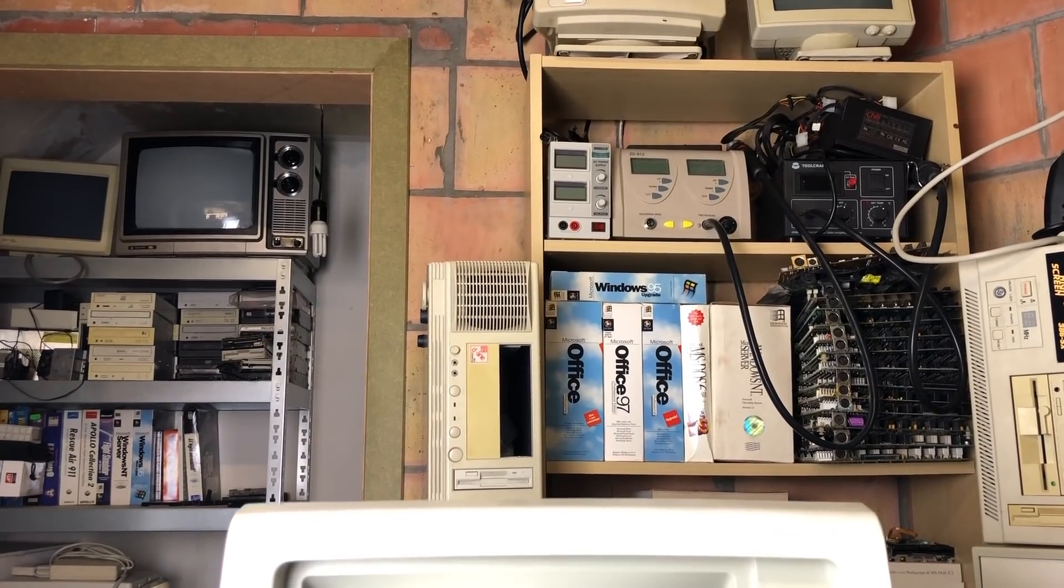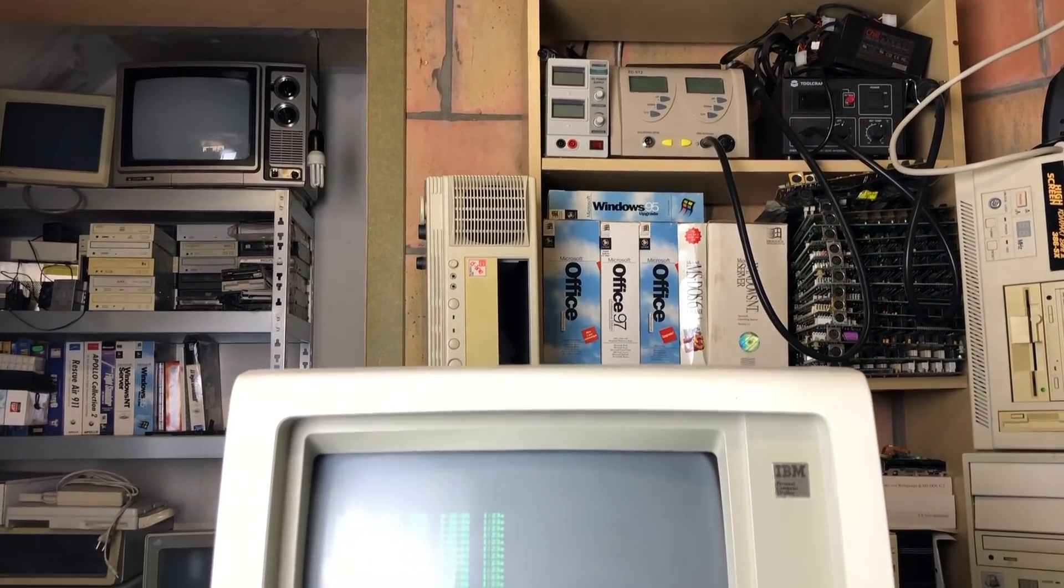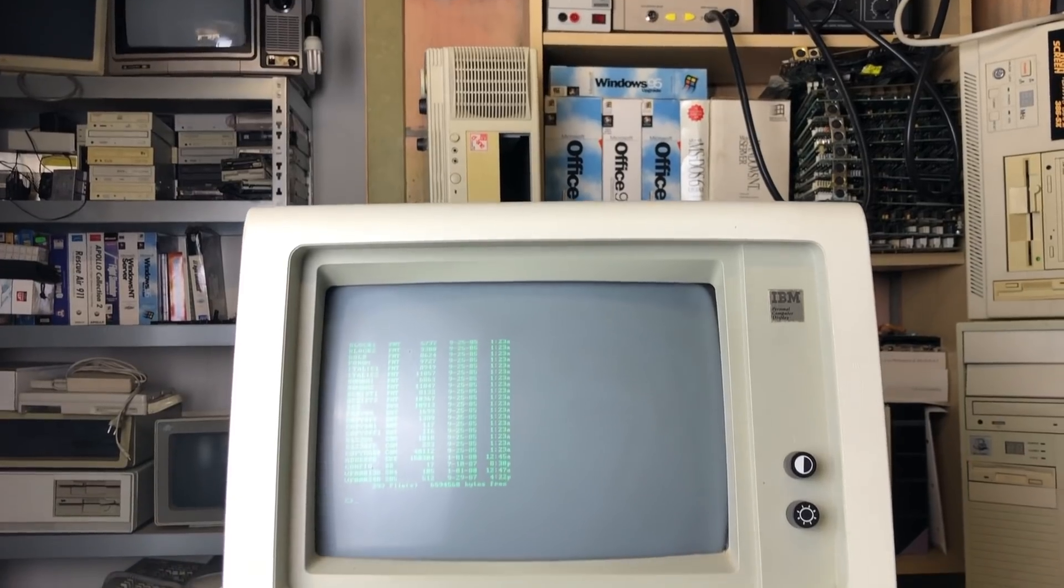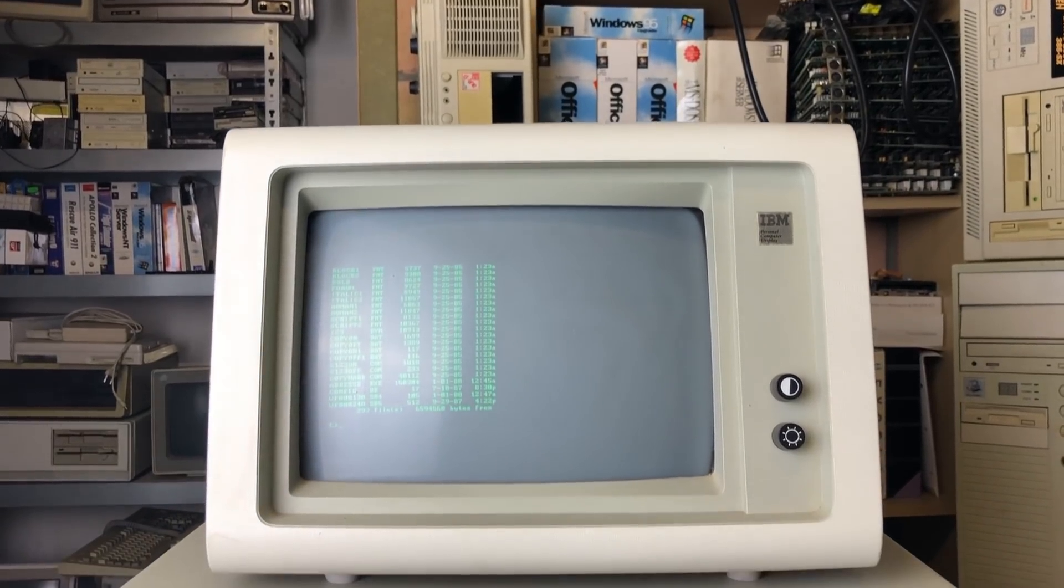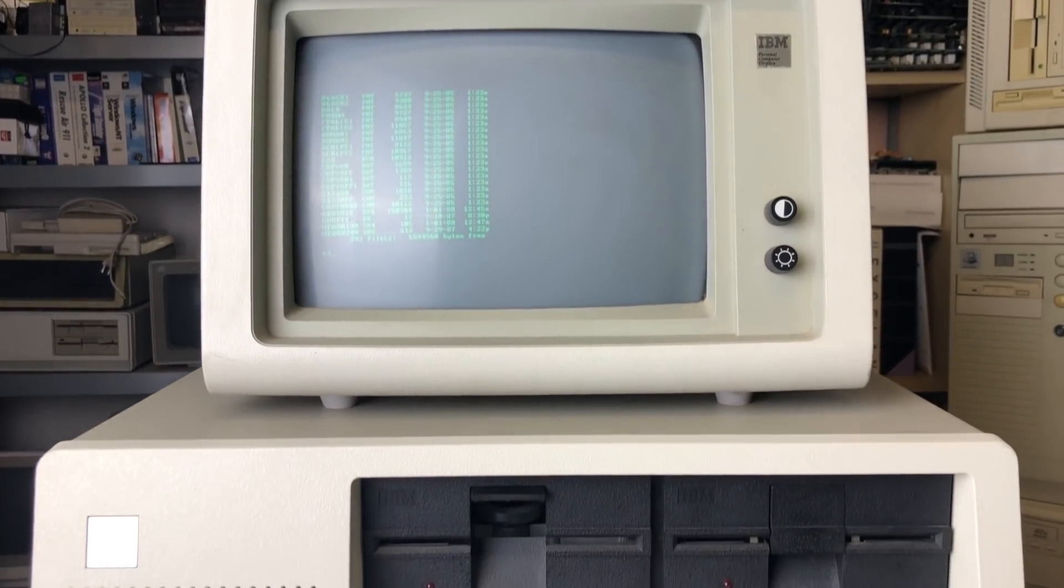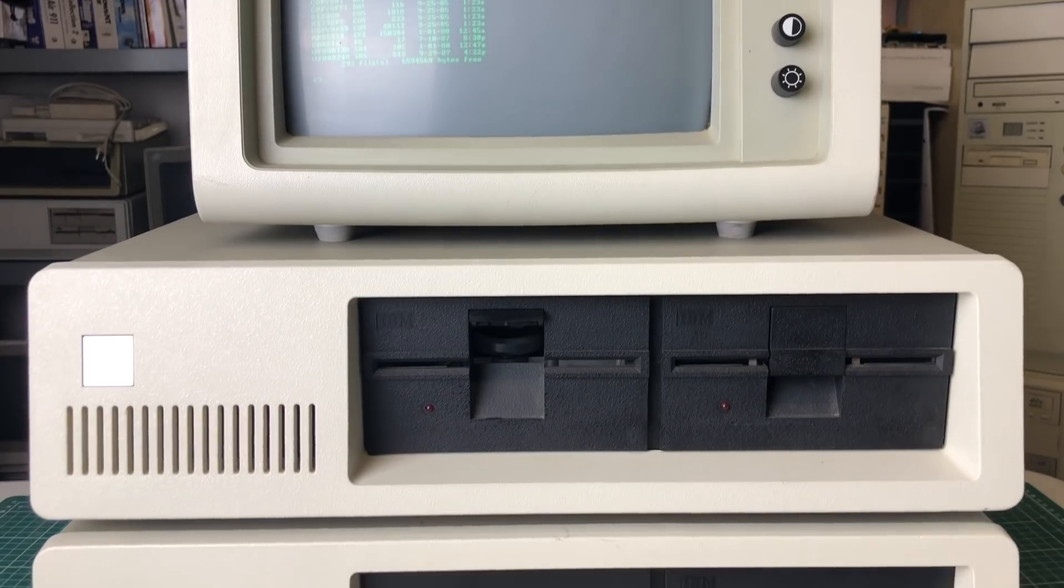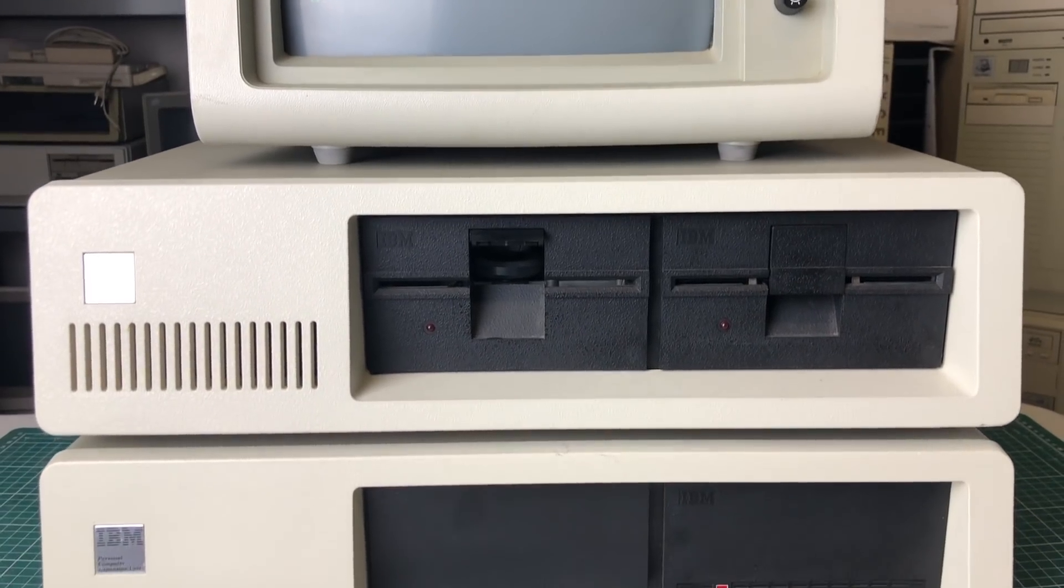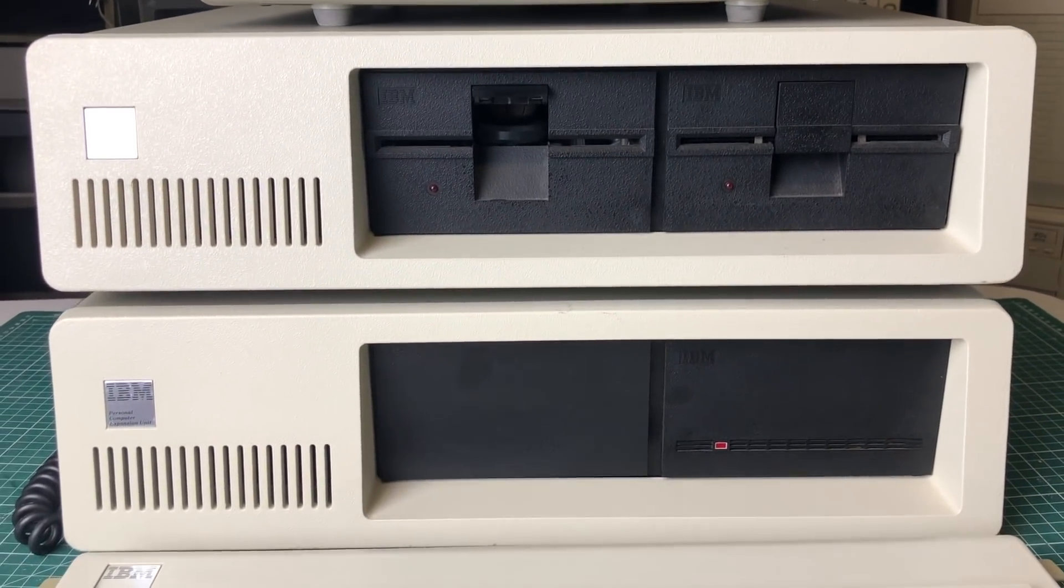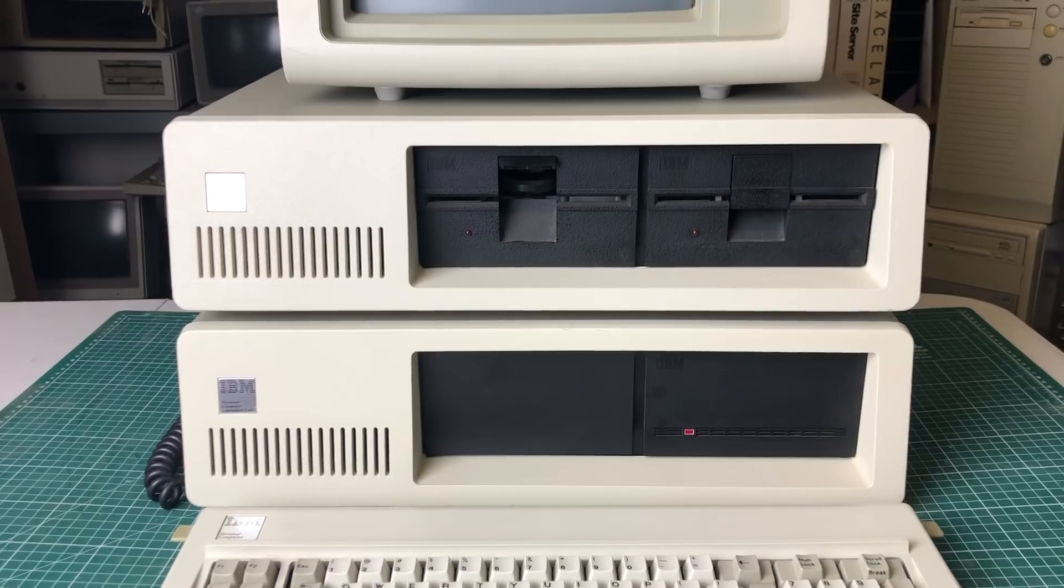Hello and welcome to another video where I have something really special for you guys, something that you don't see every day. I'm not talking about this personal computer, but I'm talking about this expansion unit for the IBM Personal Computer.